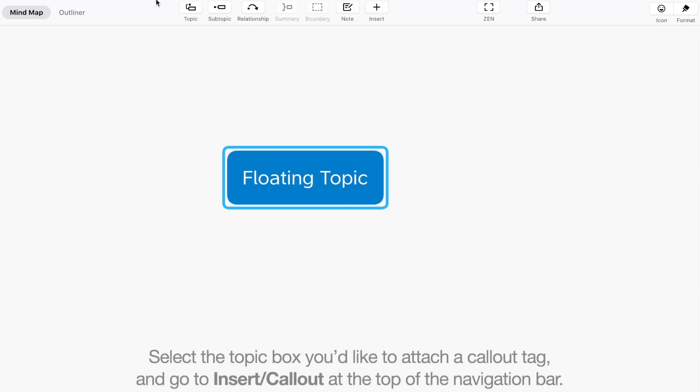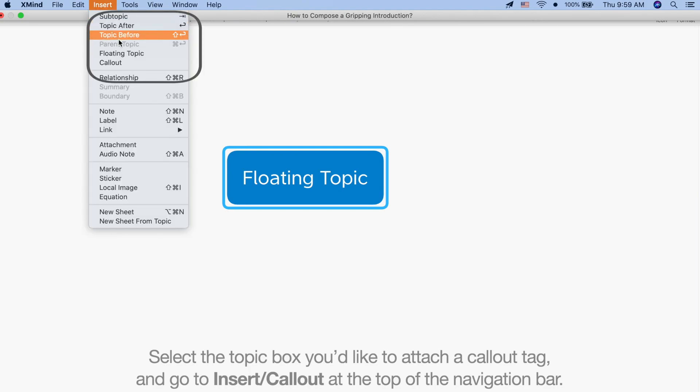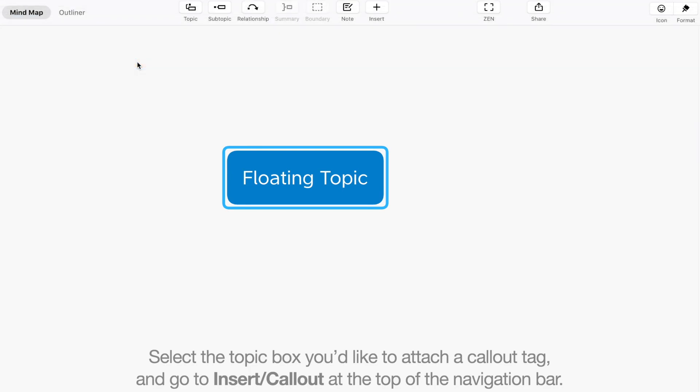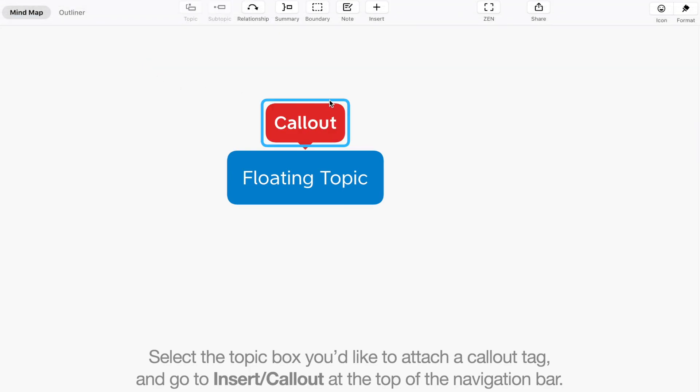Select the topic box you'd like to attach a callout tag and go to insert callout at the top of the navigation bar.